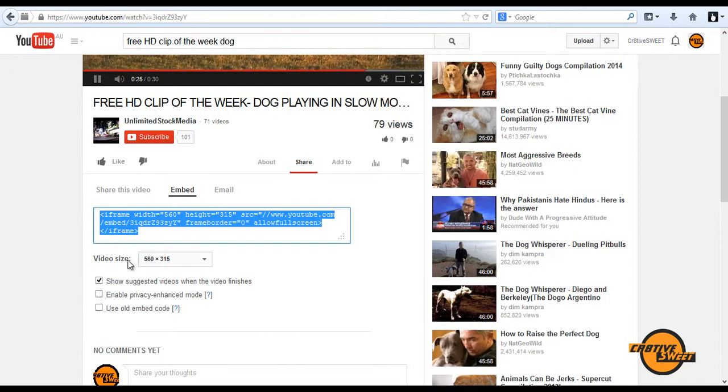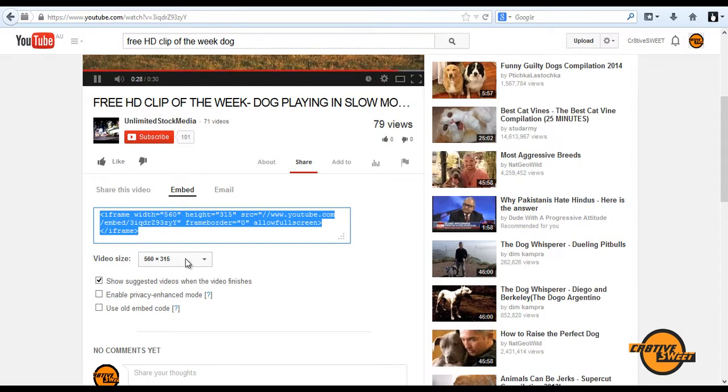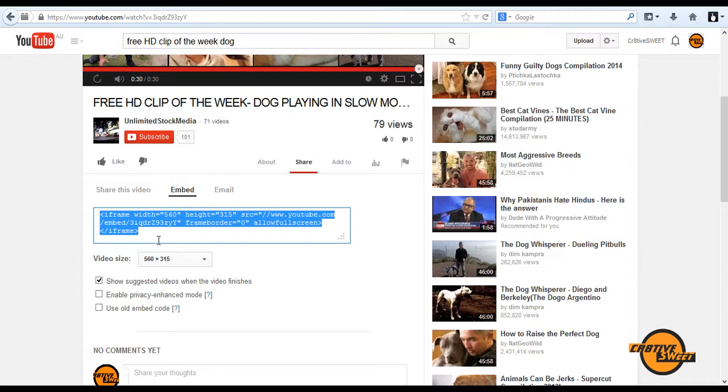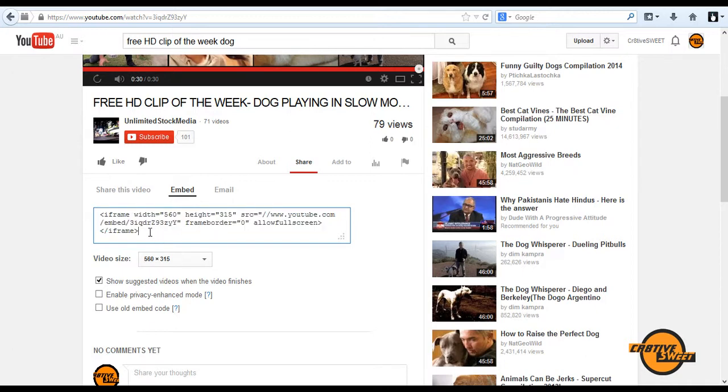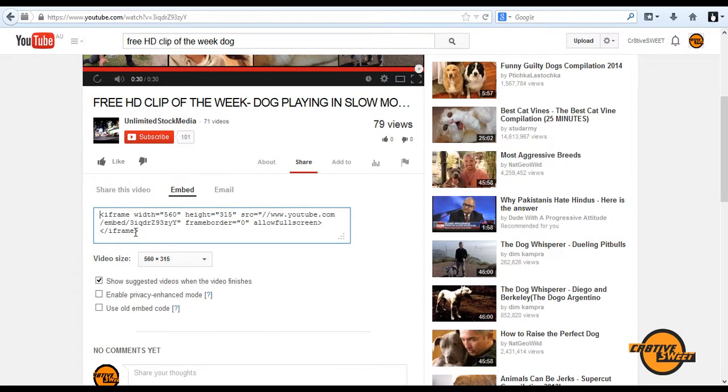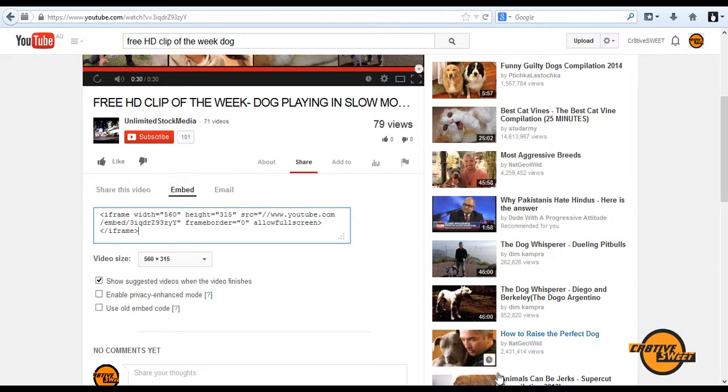We've also the option to change the video size. I want to keep it as 560 by 315 and I want to hit CTRL-C because I want to copy this text. Just like that.